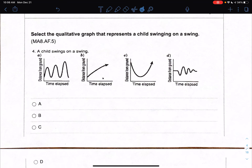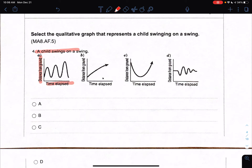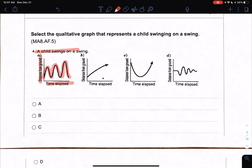Number seven: select the qualitative graph that represents a child swinging on a swing. Look at your Y, which is distance from the ground, and X, which is time elapsed. I have to make sure I'm looking at my distance from the ground when swinging. When you are swinging, it increases and decreases — meaning you get further away from the ground but then immediately get back close to the ground. This graph shows that I am increasing and decreasing with a certain amount of time, going pretty fast. It shows a great representation, but I'll look at my other graphs just in case.